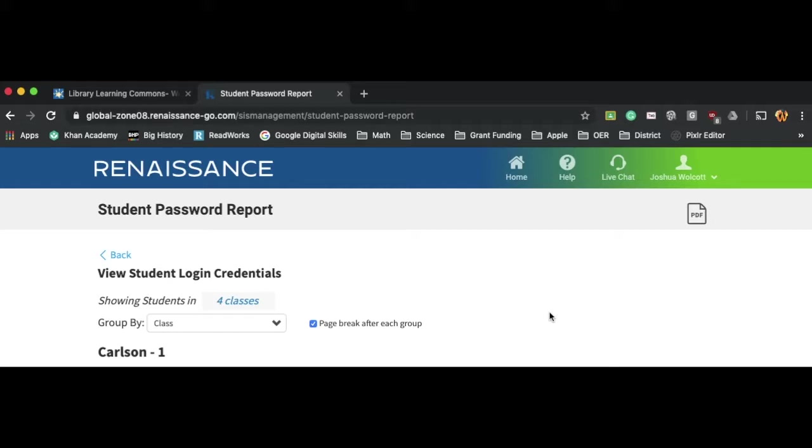But you'll be able to see your student's username, grade, and password, and you can help them remember that or help them log in.